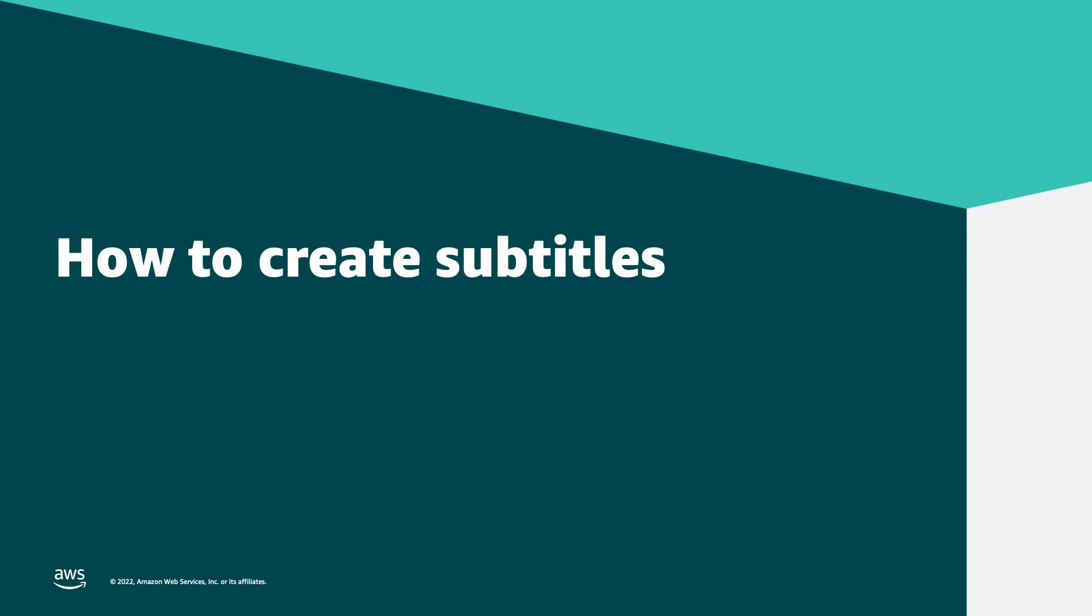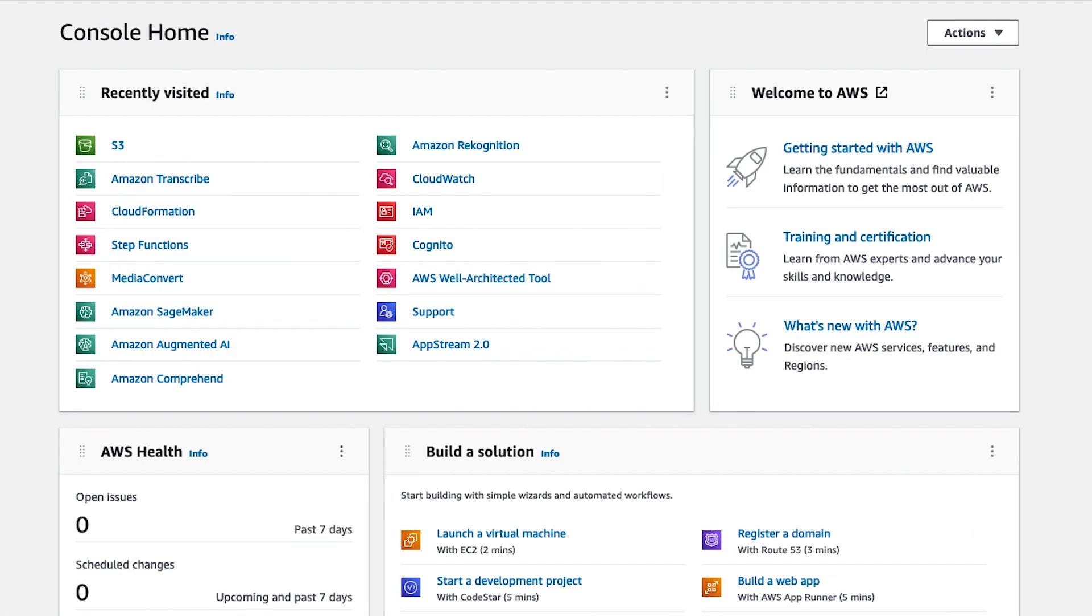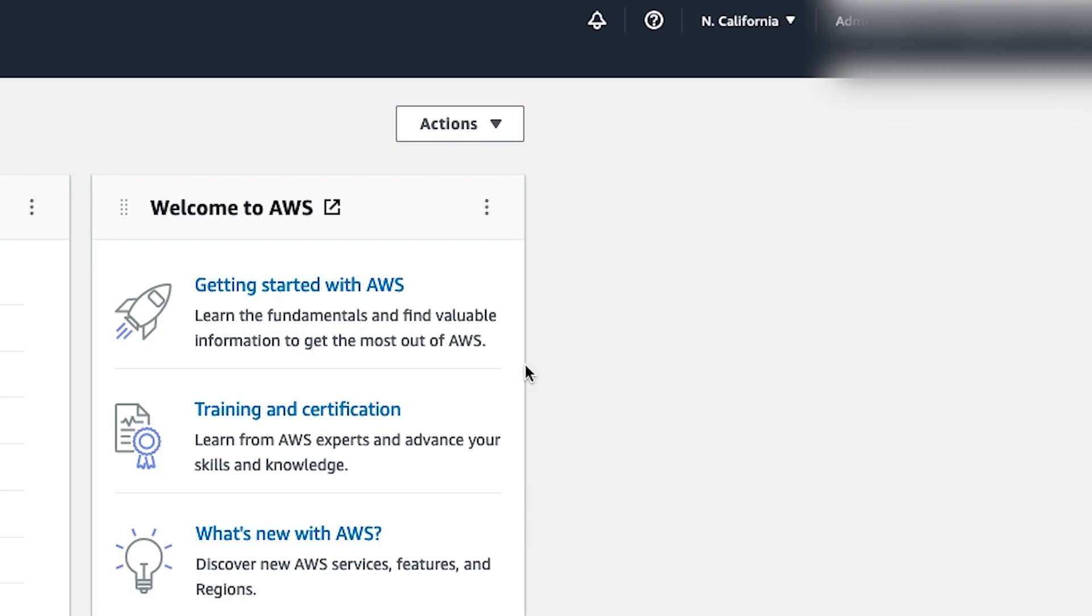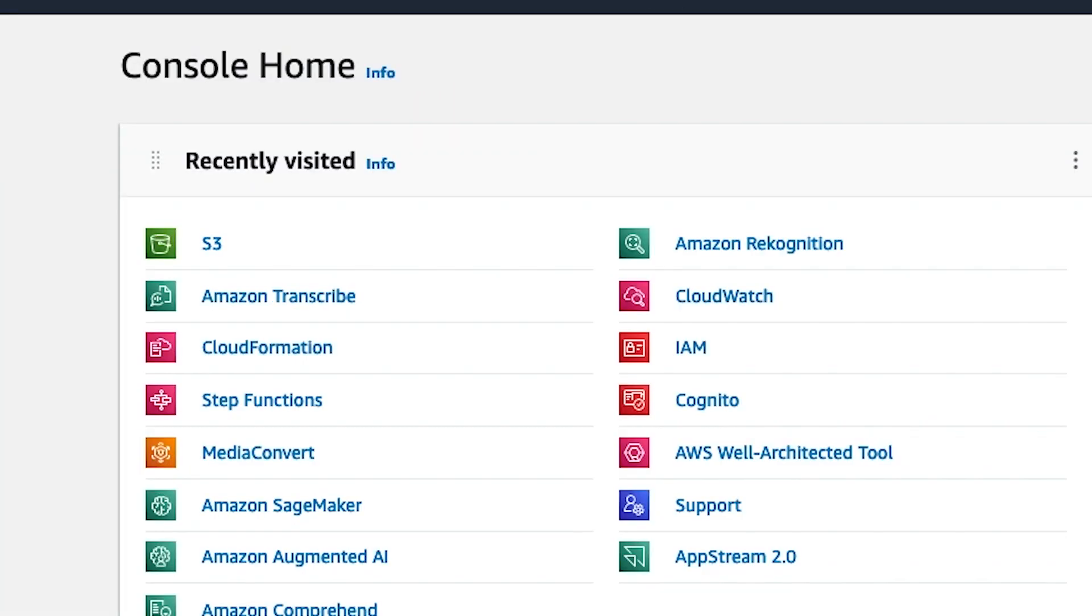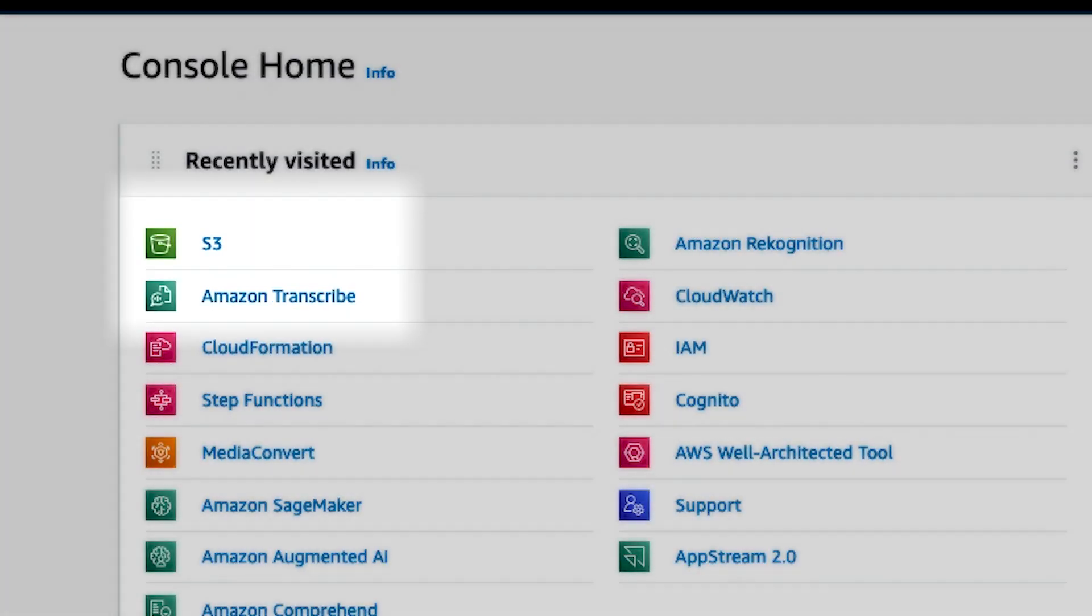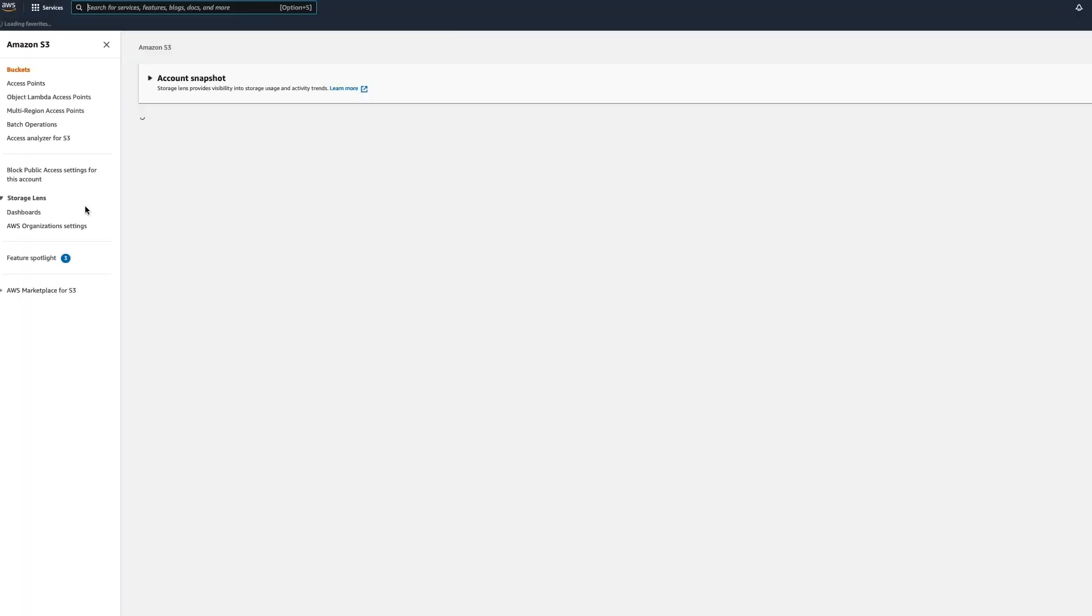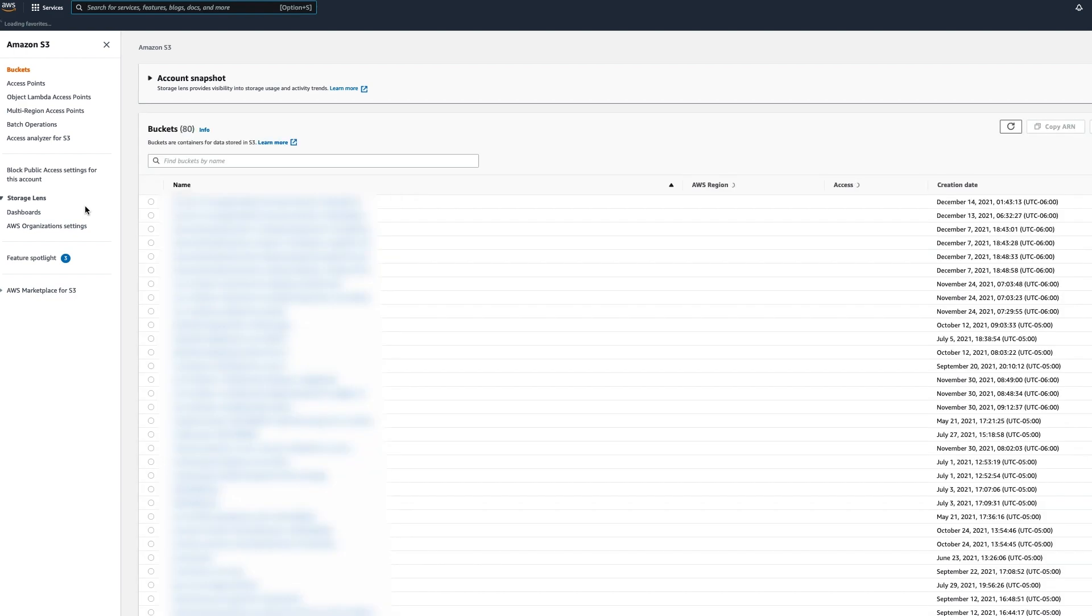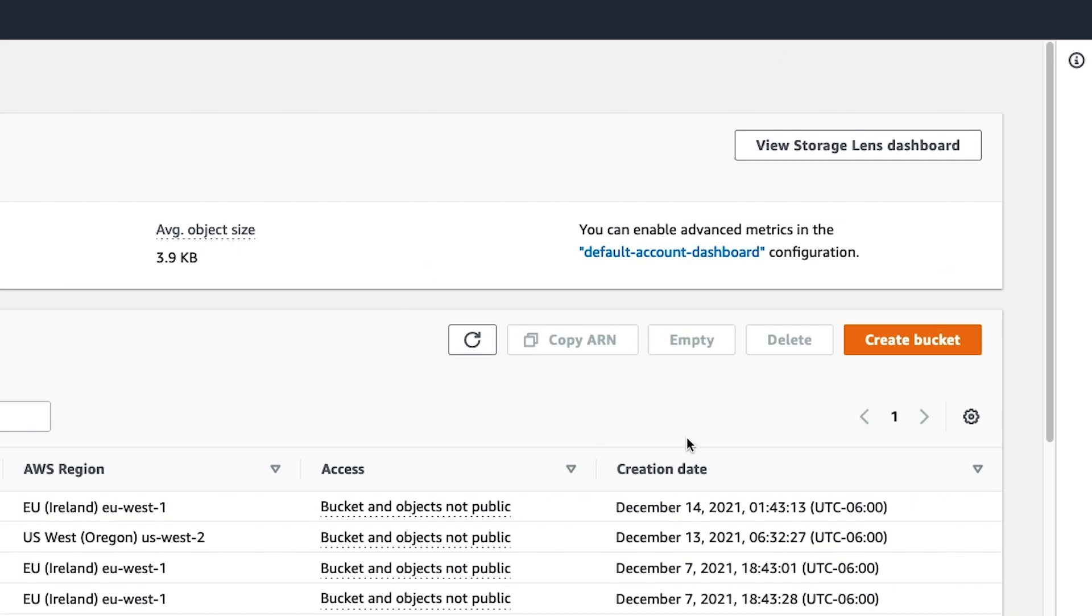Amazon Transcribe can help solve many of these problems, and I will walk you through the steps involved to create these video subtitles now. First thing you're going to do is log into the Amazon Web Services console. Make sure you have your desired region selected. For this demo, we will create an Amazon S3 source bucket for the media file and a logically separated destination bucket for the resulting subtitle and transcription outputs. To do that, we will navigate to the Amazon S3 console.